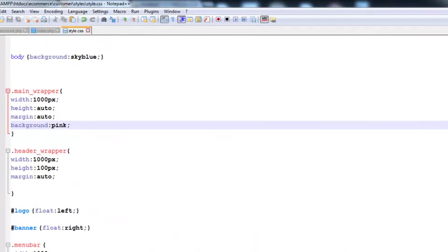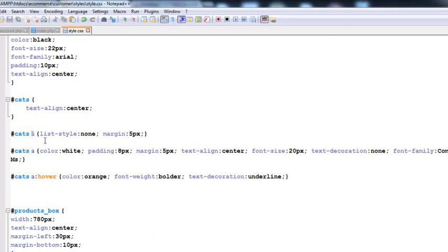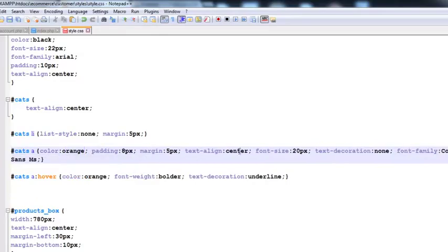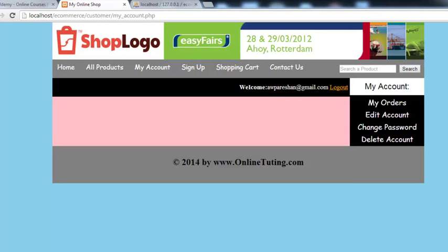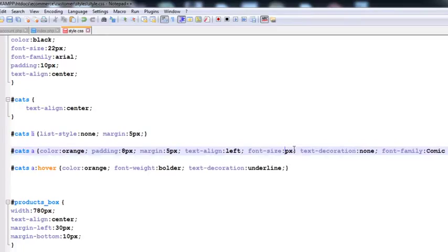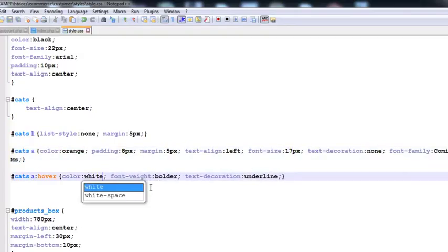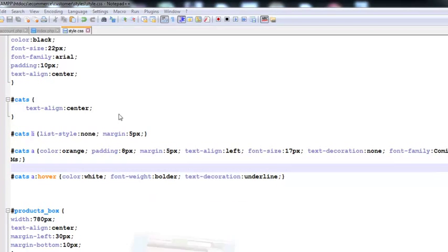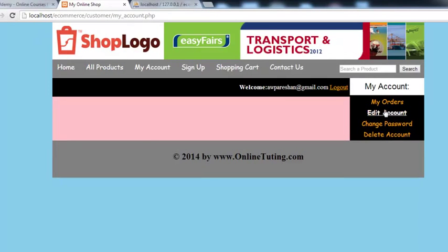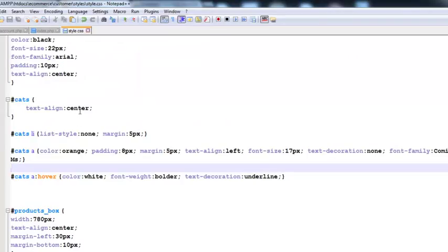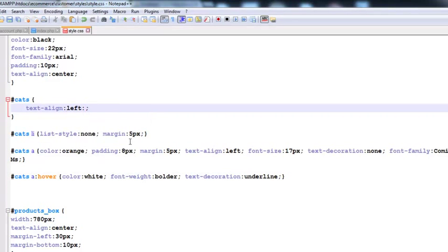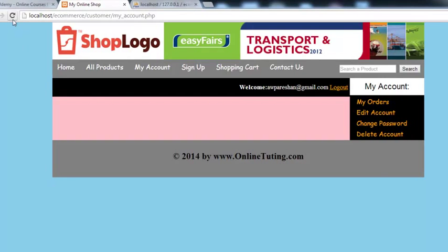We can also change the style for these links. In the CSS, we update the color to orange, set text-align to left, font-size to 16 or 17, text-decoration to none, and on hover change the link color to white. Save and refresh — you can see the difference. We correct the alignment from center to left, save with Ctrl+S, refresh, and the links are now left-aligned with the orange styling.